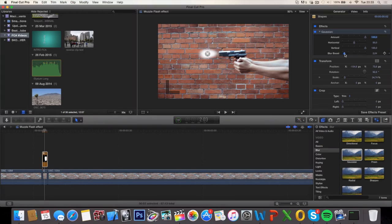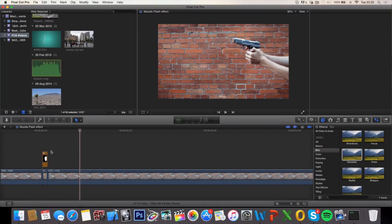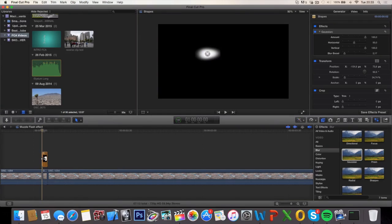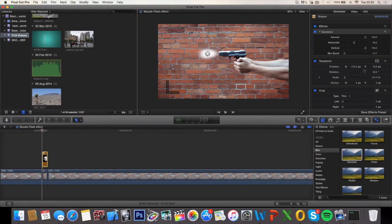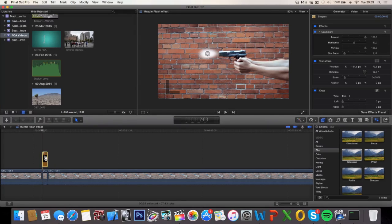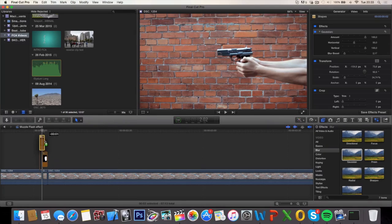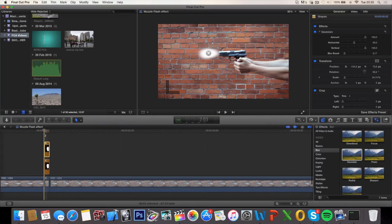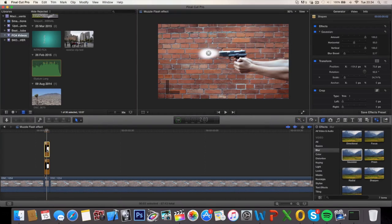And increase the blur boost a bit. Now what you want to do is duplicate the muscle flash we just made by holding down alt or option on your keyboard and dragging it on top of your current muscle flash. So now you have two of the exact same muscle flashes.